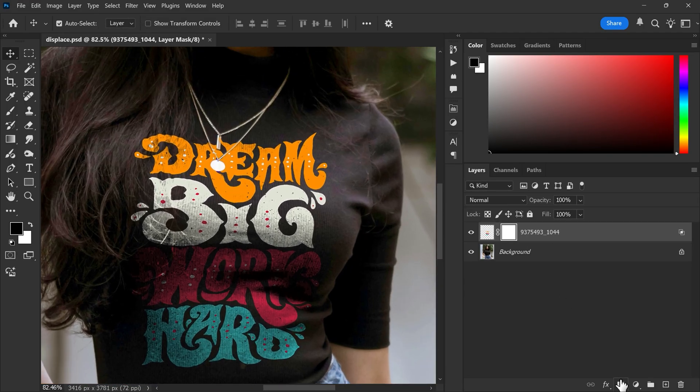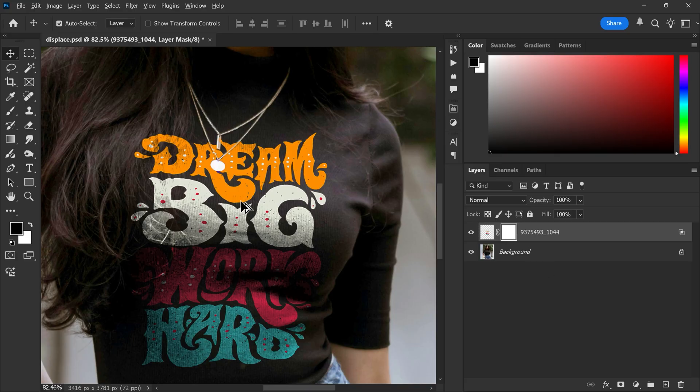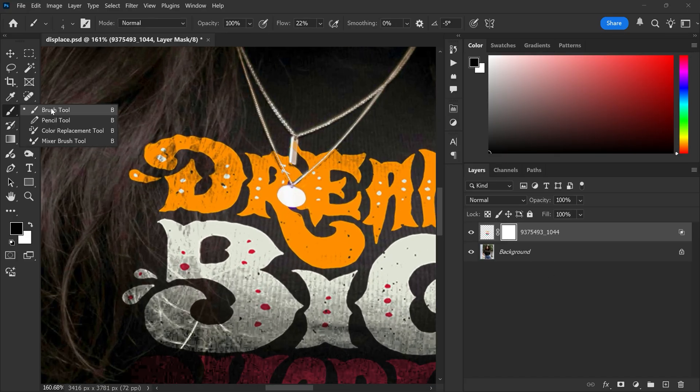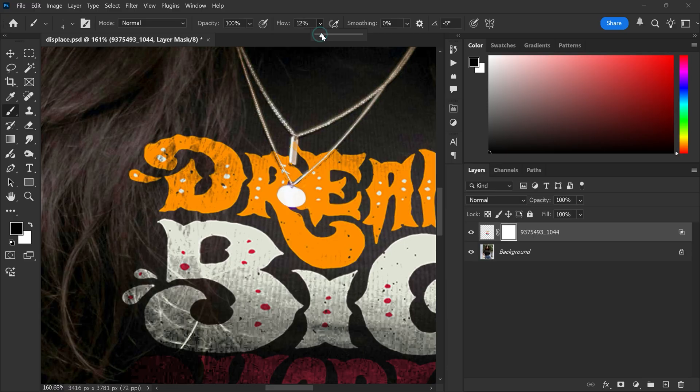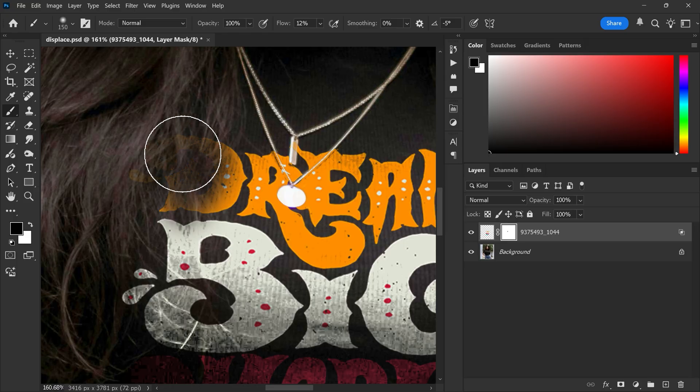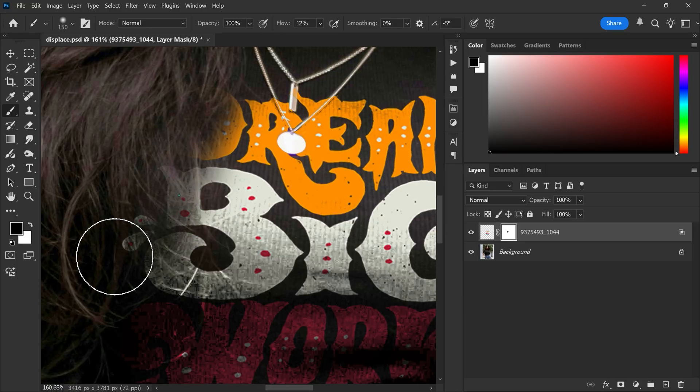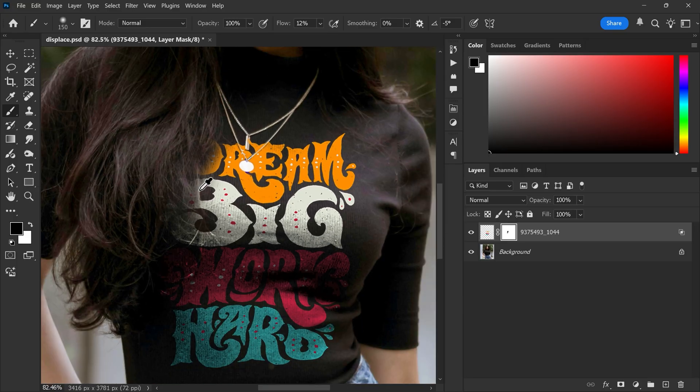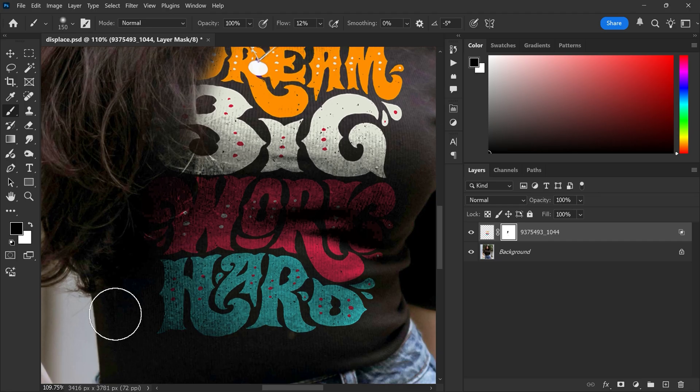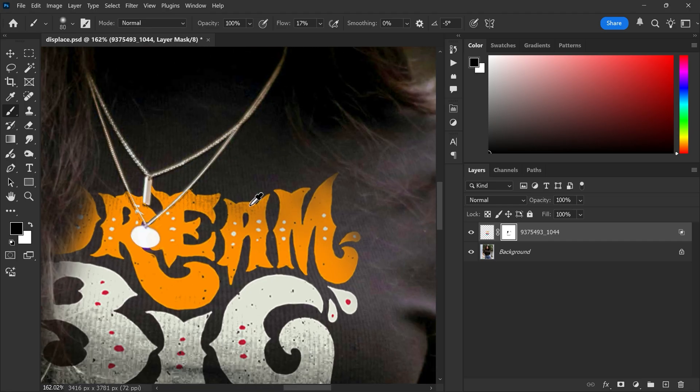Now click the layer mask button on the design layer. Select the brush tool. Set the flow around 12% and make sure the foreground color is black. Now gently paint over the edges or areas where the design should fade or blend with the t-shirt. Take your time and make it look clean.